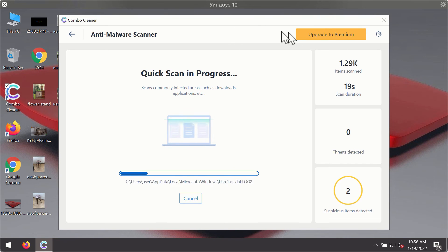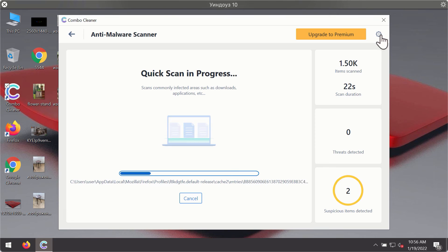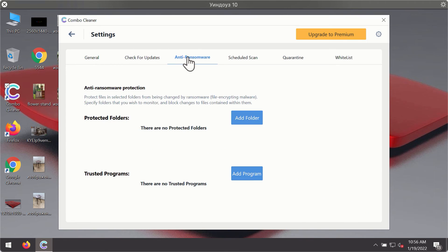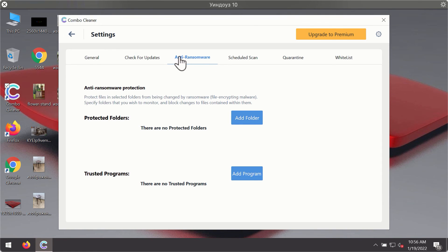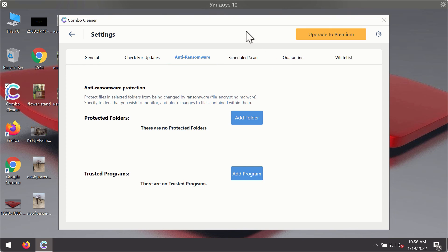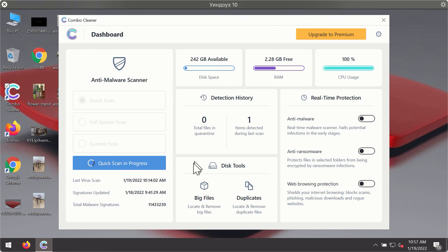While the scanning is taking place, you may experiment with some of the settings of ComboCleanerAntivirus. For instance, there is a special feature called Anti-Ransomware, which is part of the premium license. This feature helps you add one or several folders on your system that will be protected against all sorts of ransomware attacks.